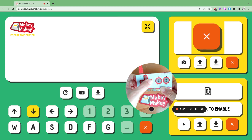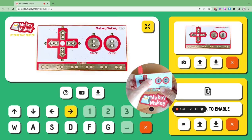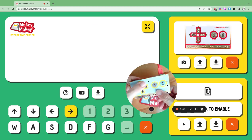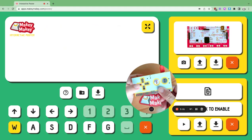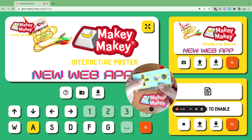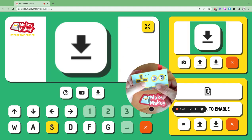This is the front of Makey Makey. On the back, to record your own samples, either use the camera for changing images or click the microphone to make your own sound samples.